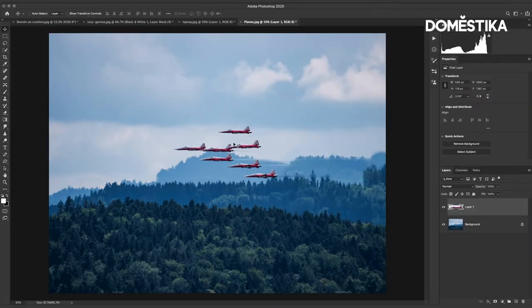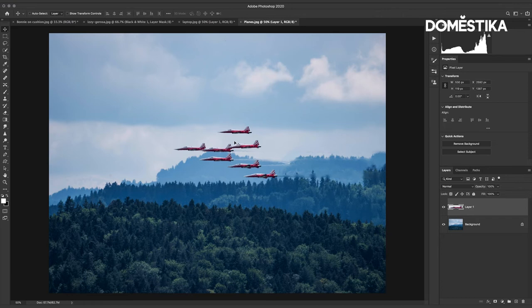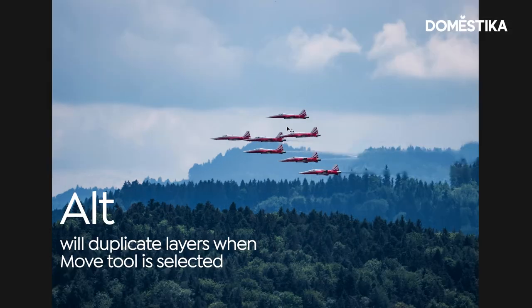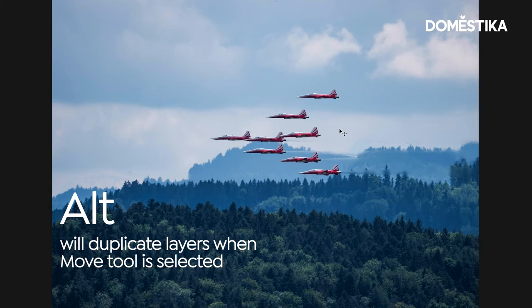And as a related keyboard shortcut when you have the move tool selected you can also press and hold the Alt or Option key and that will also allow you to duplicate a layer.